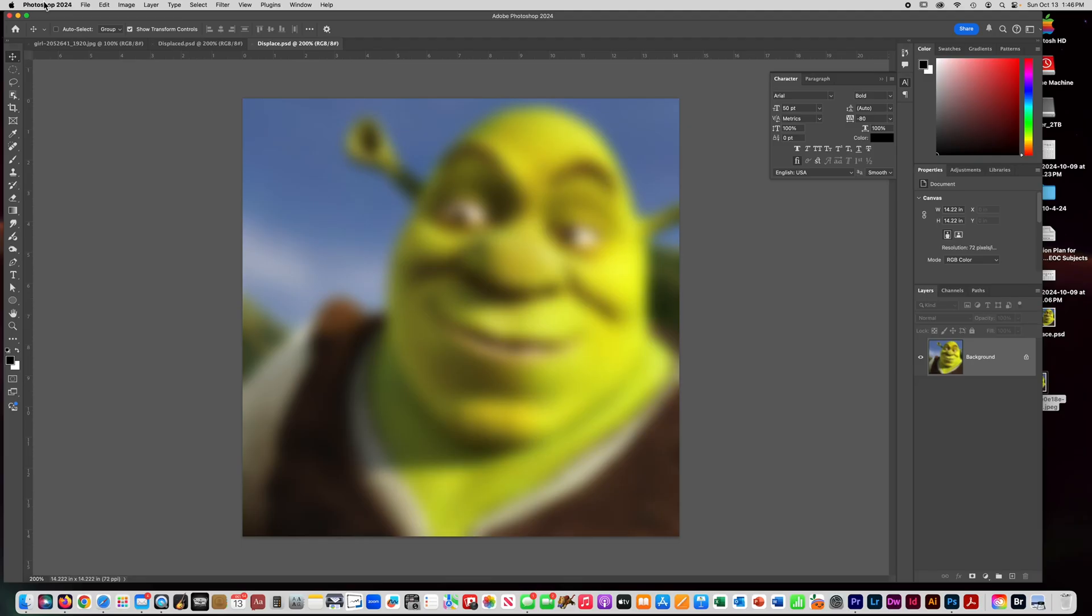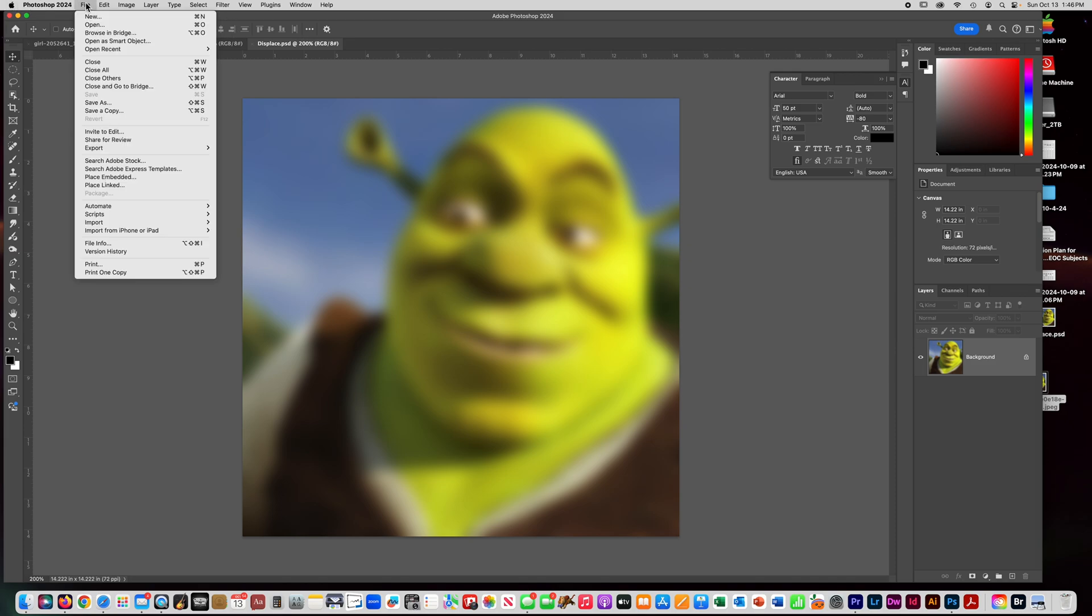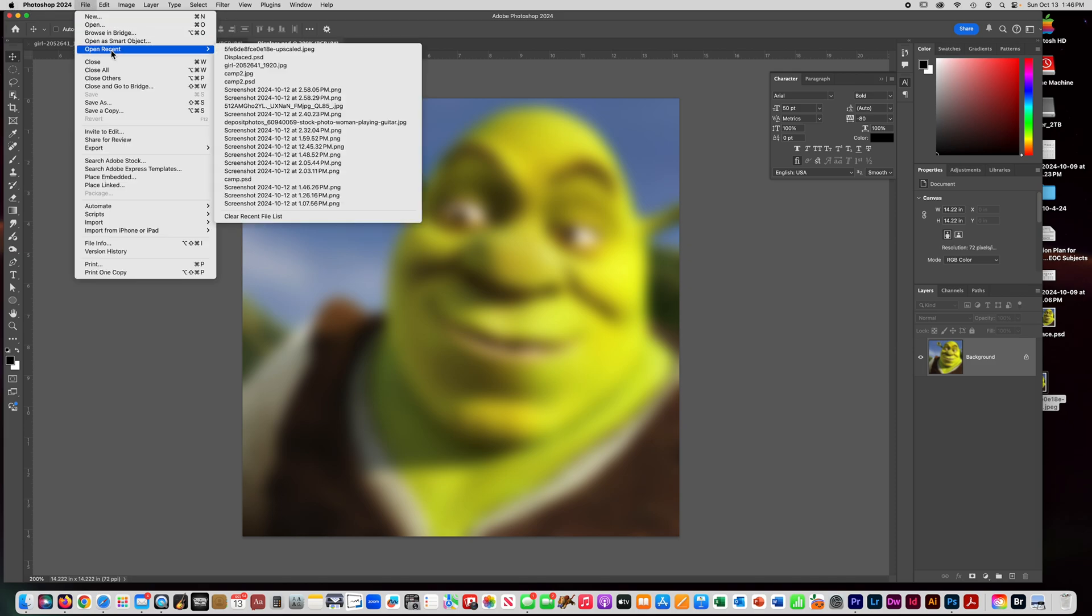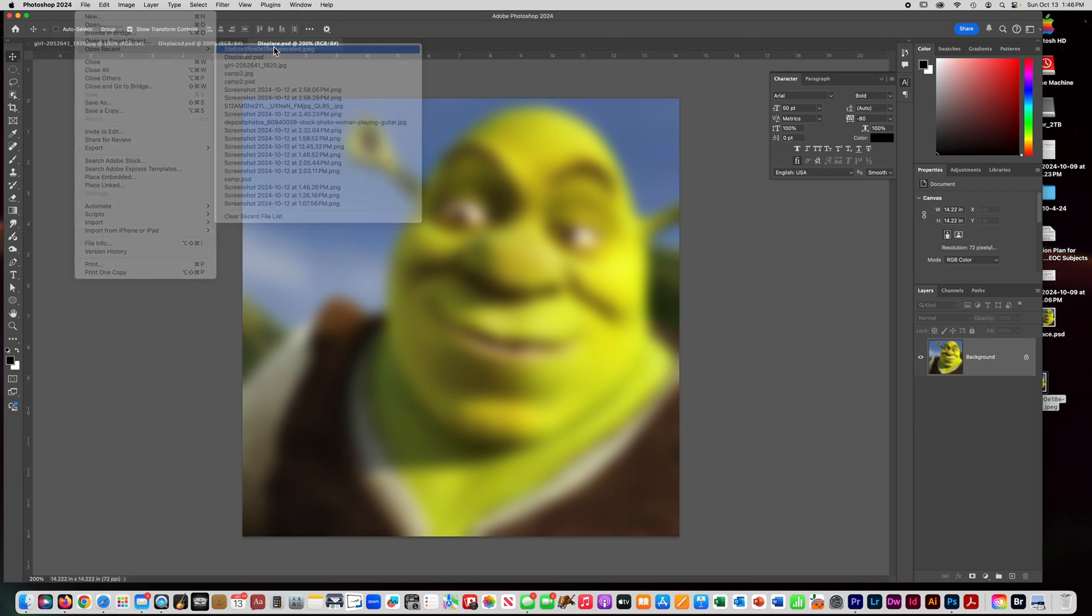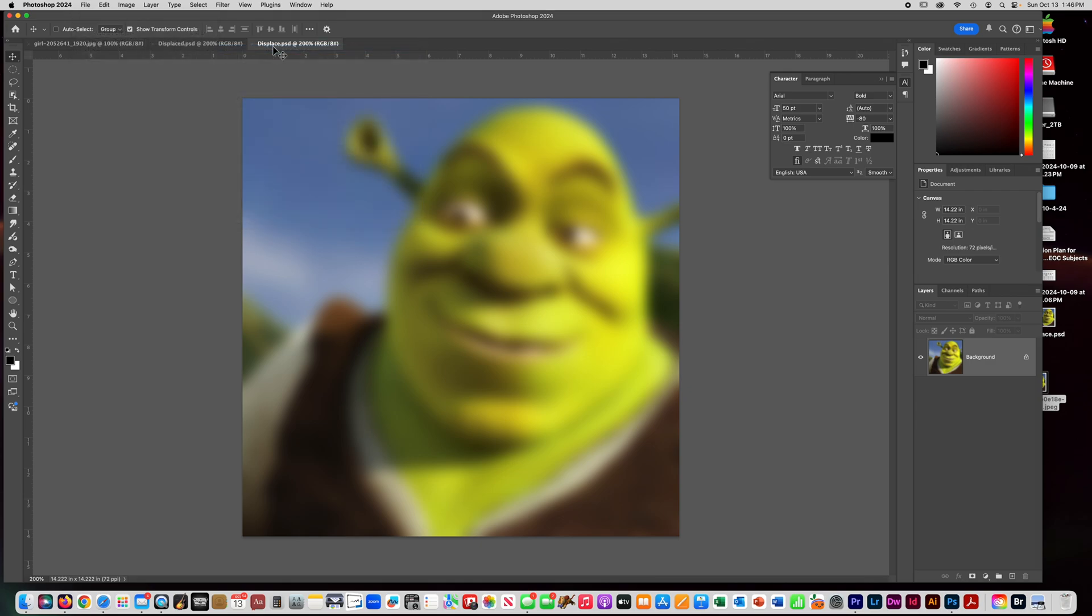Alright, now I want to open up my original Shrek again because we do not need that picture right now. So let's go back to Open Recent and let me get my other picture of Shrek.